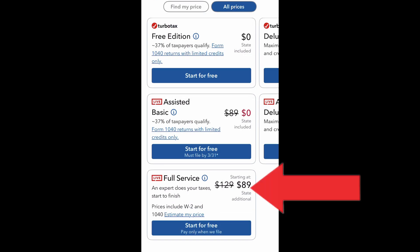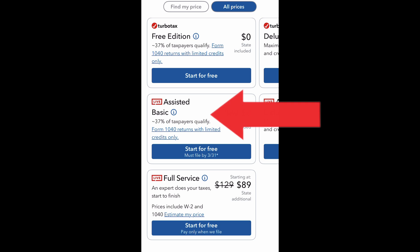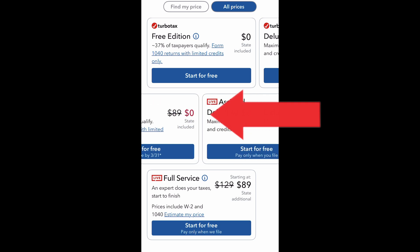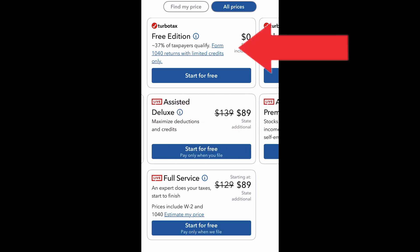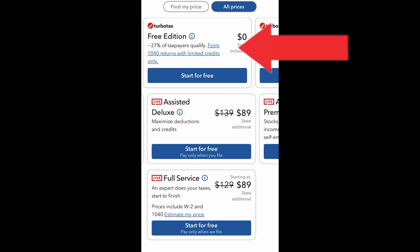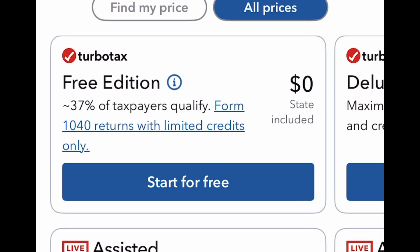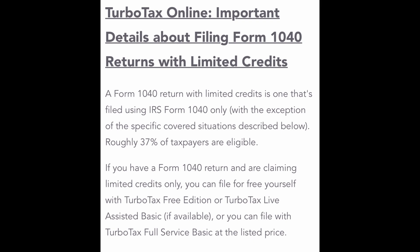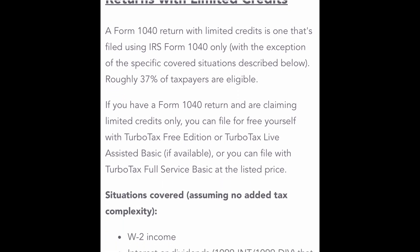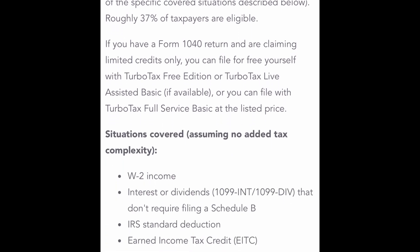Just like the website, the app offers full service or assisted filing, in addition to filing your own taxes. TurboTax does offer free filing for 1040 tax forms and simple standard deduction returns.